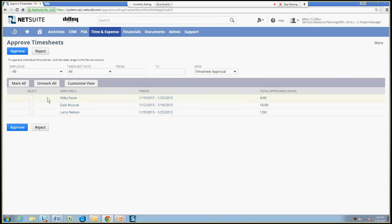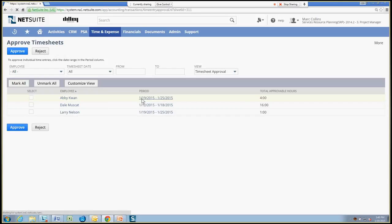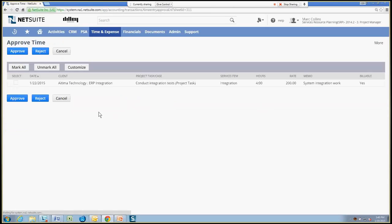As I approve time for individuals, I can approve it at a global timesheet level by just selecting the timesheets and either saying approve or reject. Or on an individual timesheet basis, I can drill in and see all the different time entries. In this case, Abby only has one new time entry that we're going to approve or reject. And here's the memo information that we see based on what she entered.